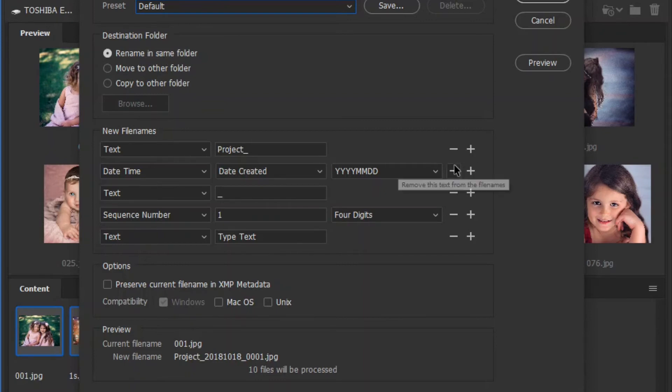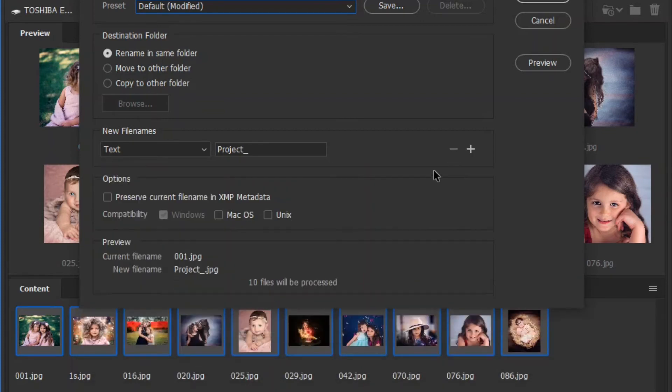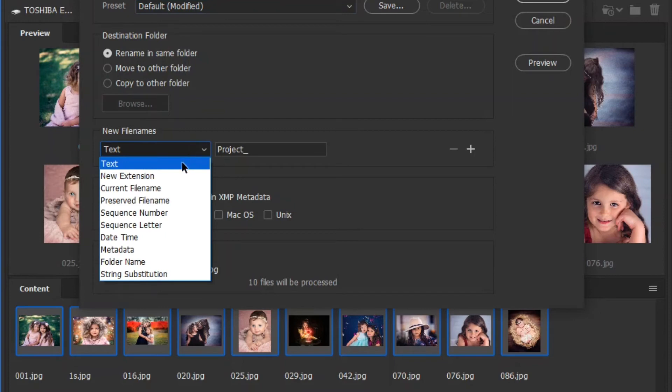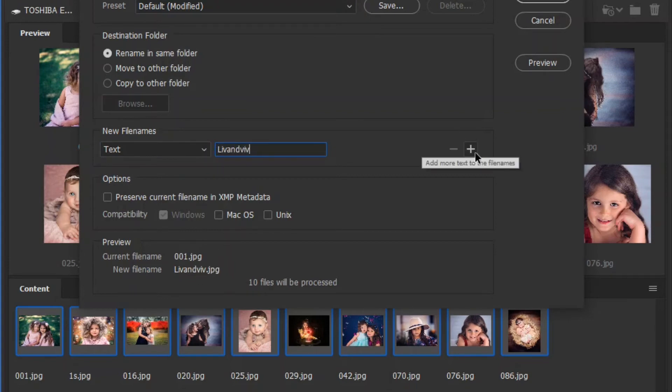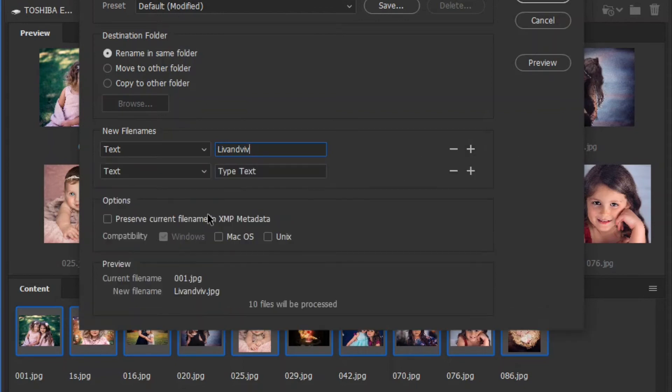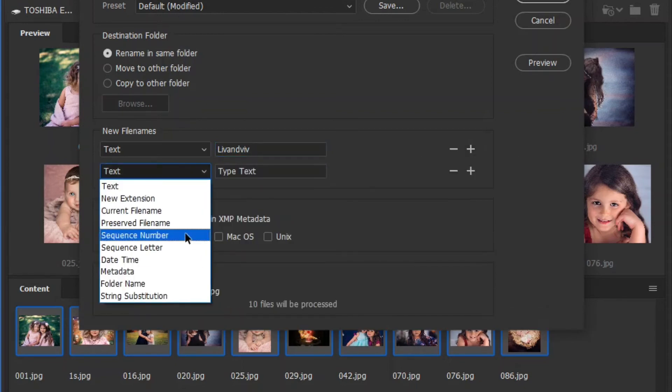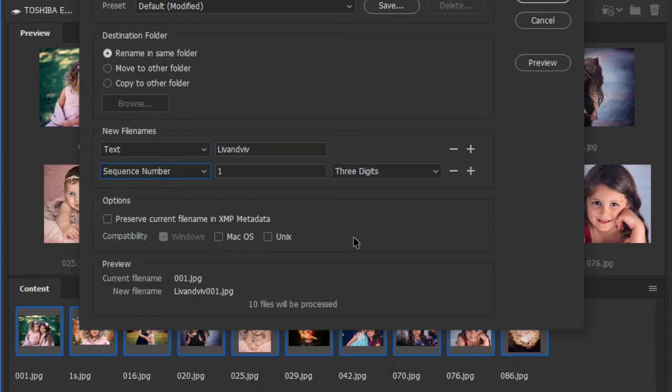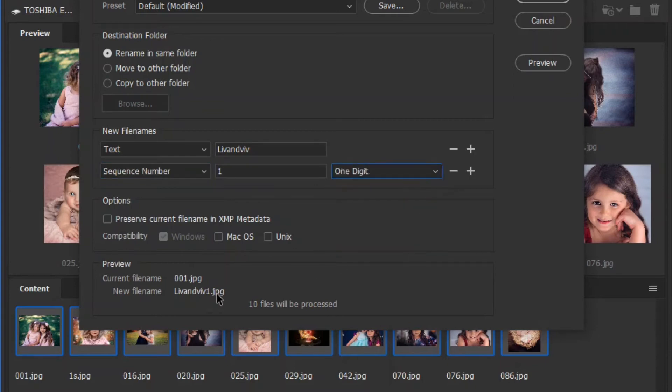And I want to remove all of these. So I'm going to choose how I want it renamed. And it's going to show you an example of how it's going to look. So I could put some text. So if I want the beginning to say, live and viv, and then I can have a number after it if I want. So we're just going to do sequence number like that. Or I could do one digit and keep it like that. And it's going to rename all of them.